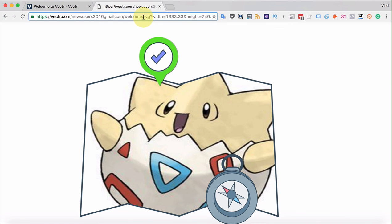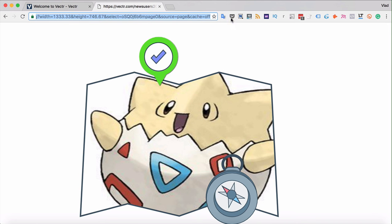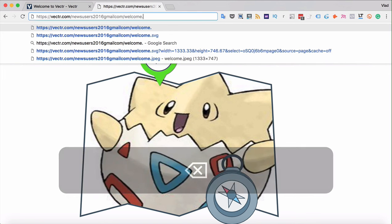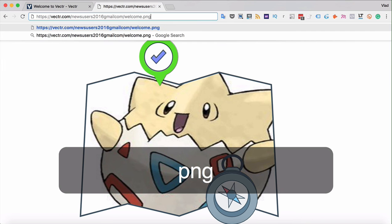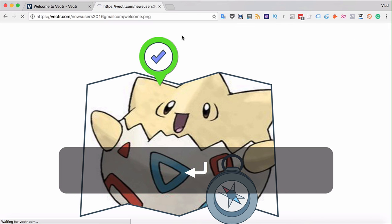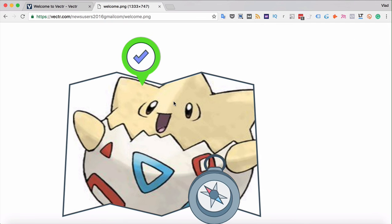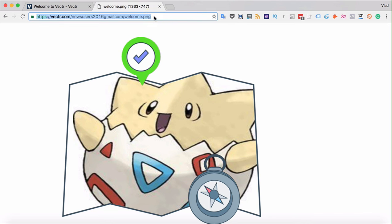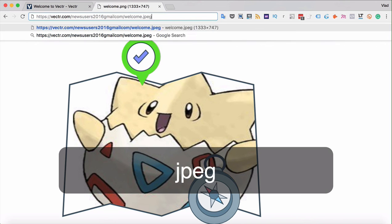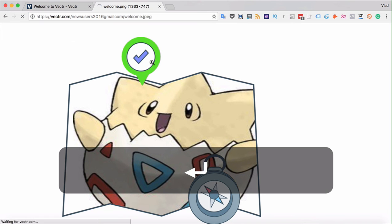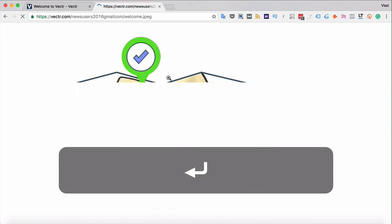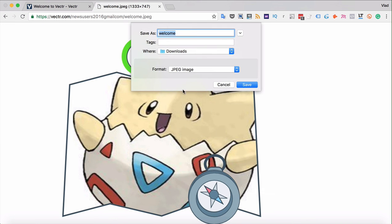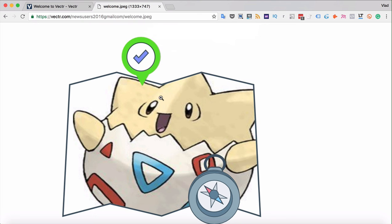You can also edit that unique URL by changing the format. For example, if it was welcome.SVG, we can write welcome.PNG and that will create an exactly same file but in PNG format. You can also create the JPEG, and here is a JPEG file. When you save it, it will be saved as a JPEG directly from your browser.